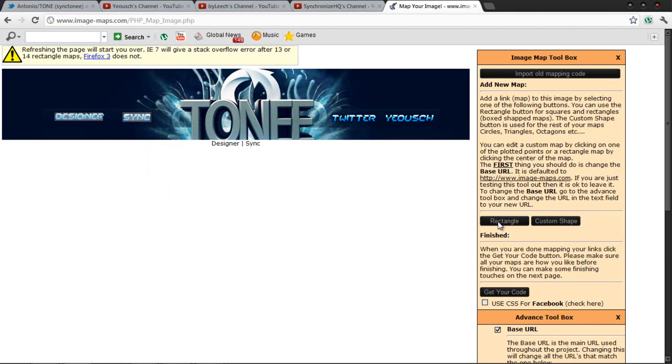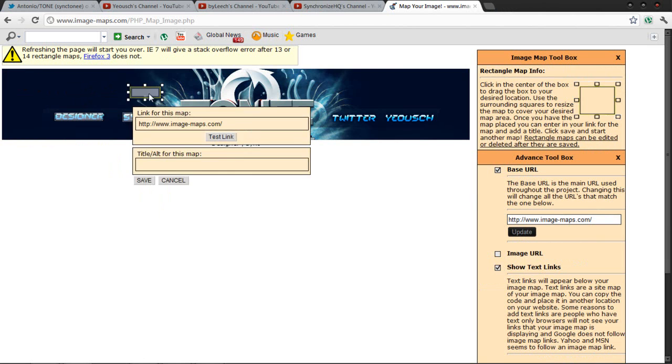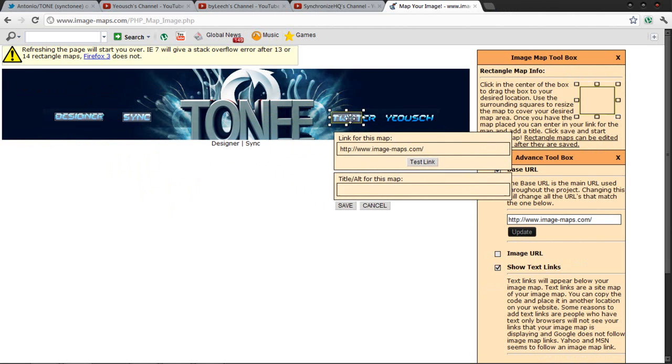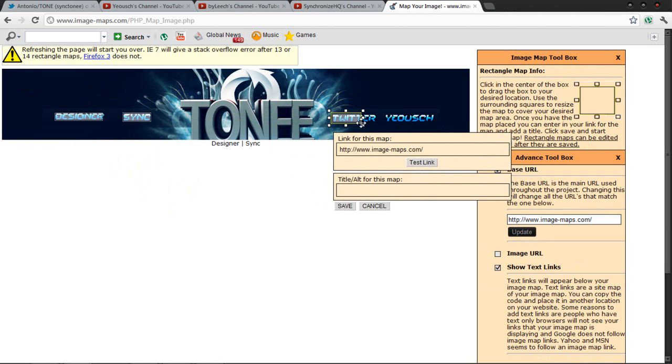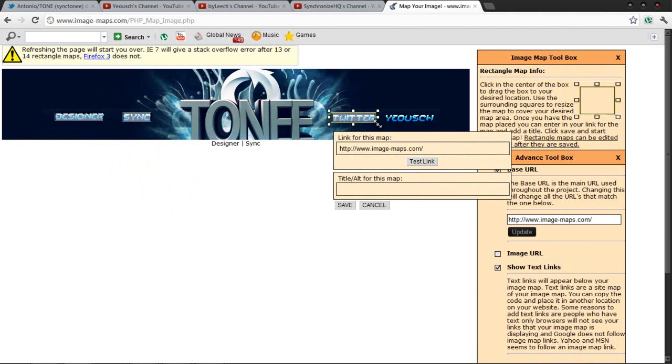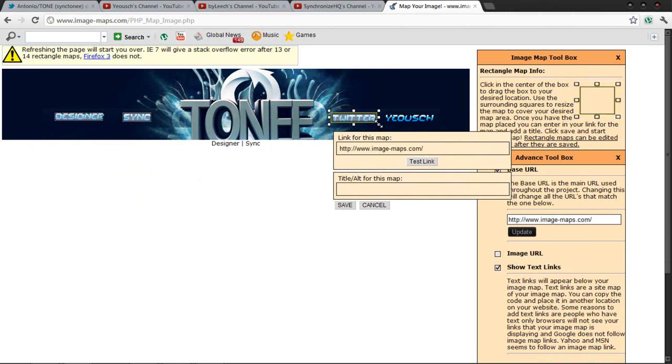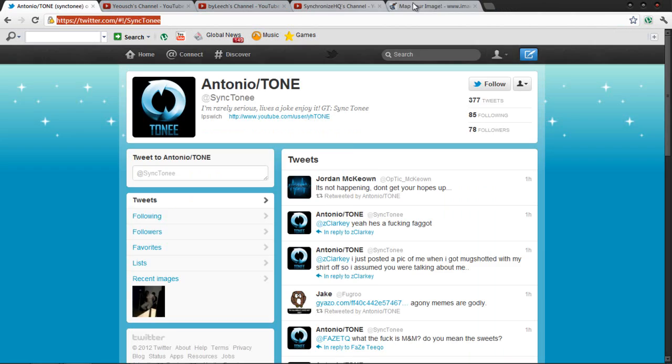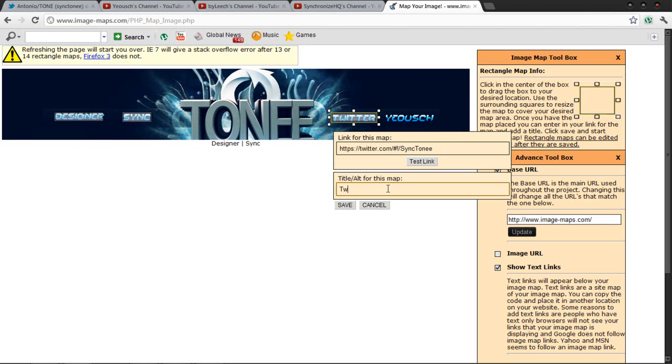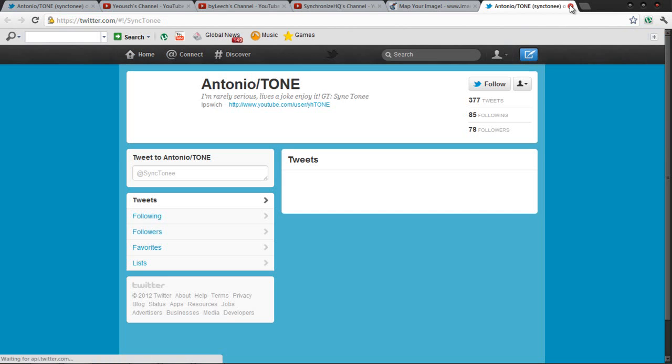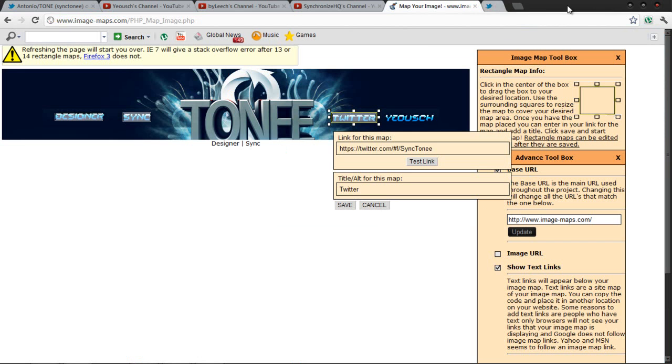Now his Twitter. I'm going to just go to his Twitter, press Ctrl+C over it, and press Ctrl+V to paste it. Put the title as Twitter. Let me test the link just in case, and it sent me to the right Twitter. Press Save.